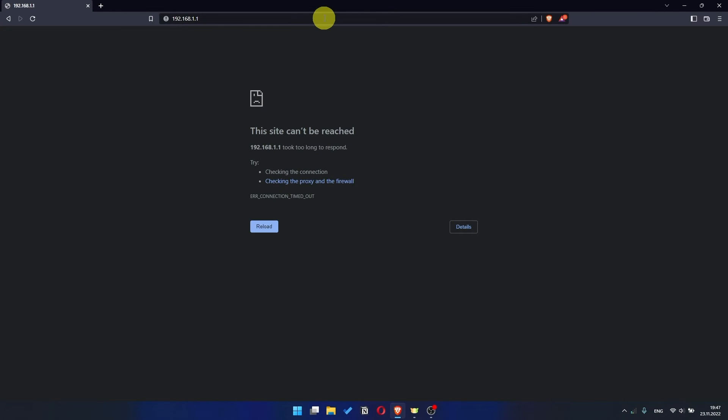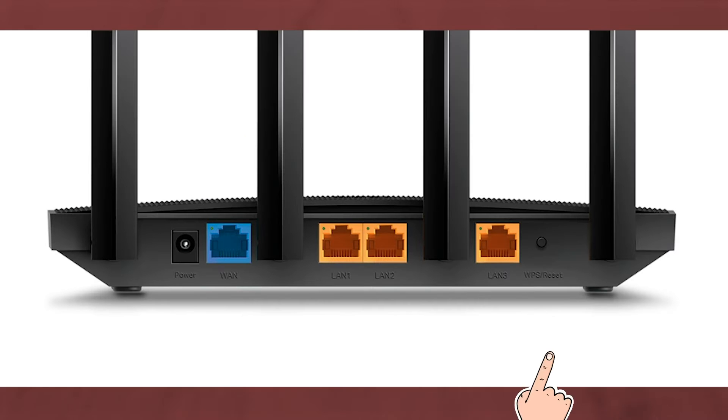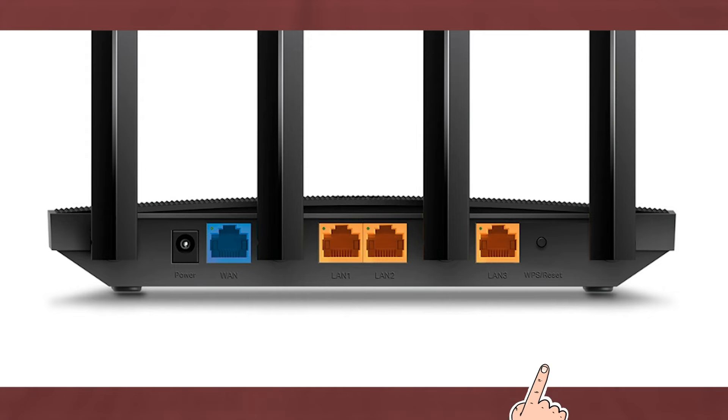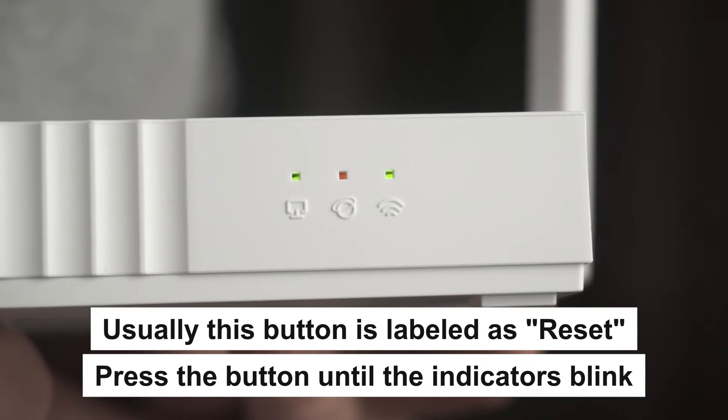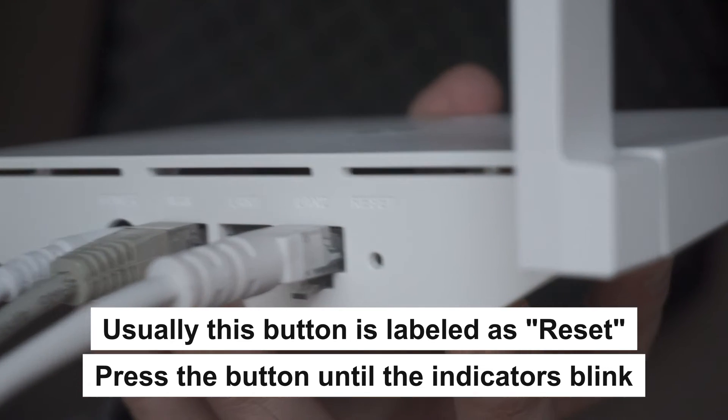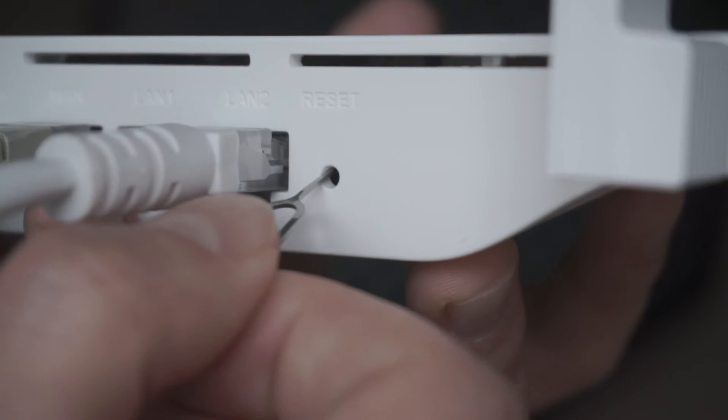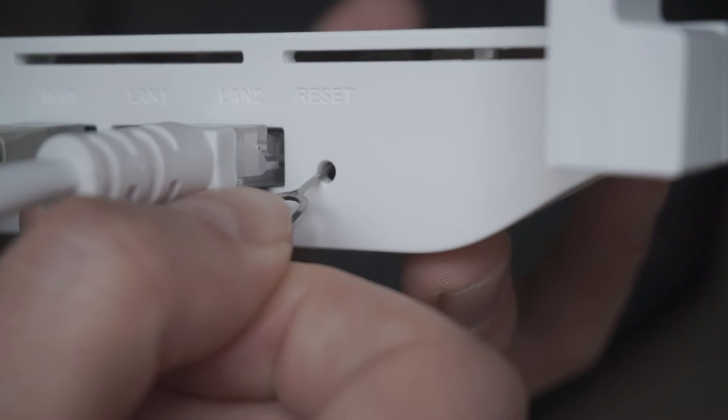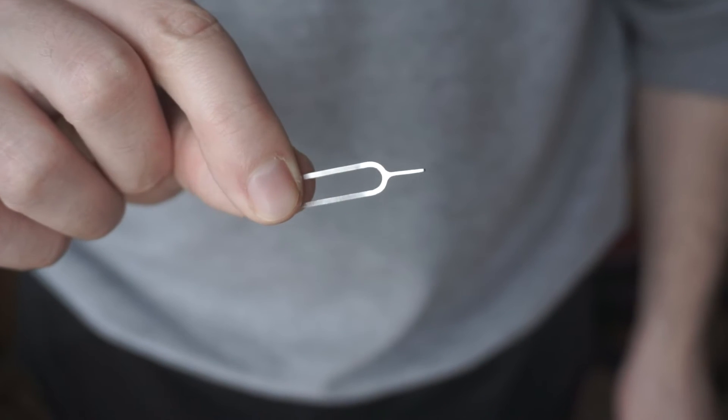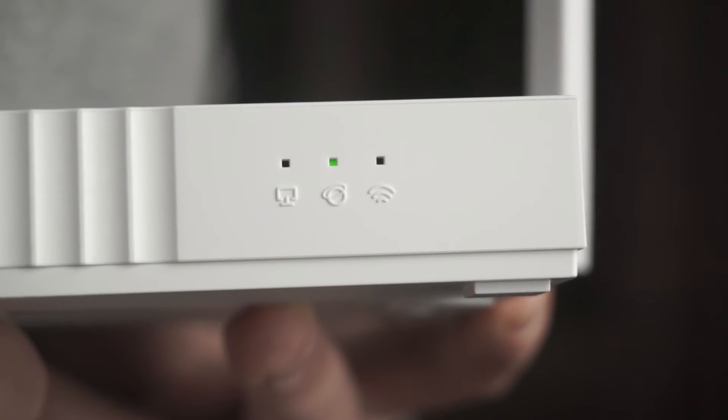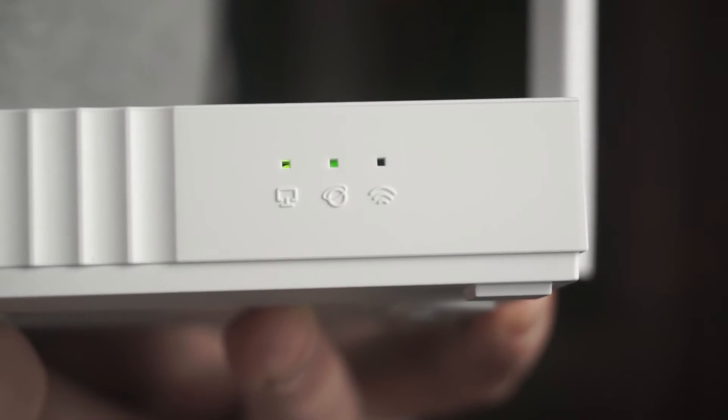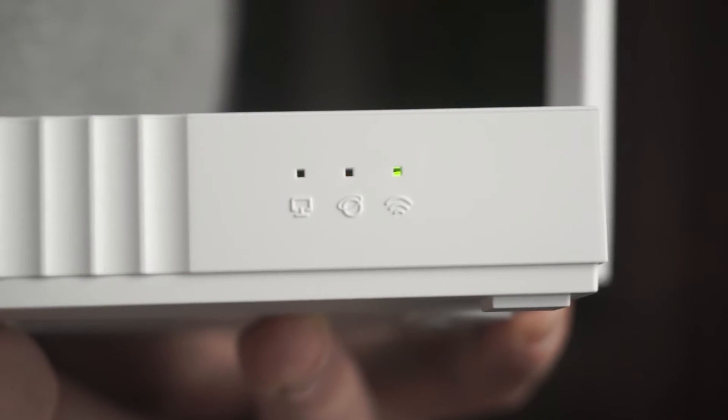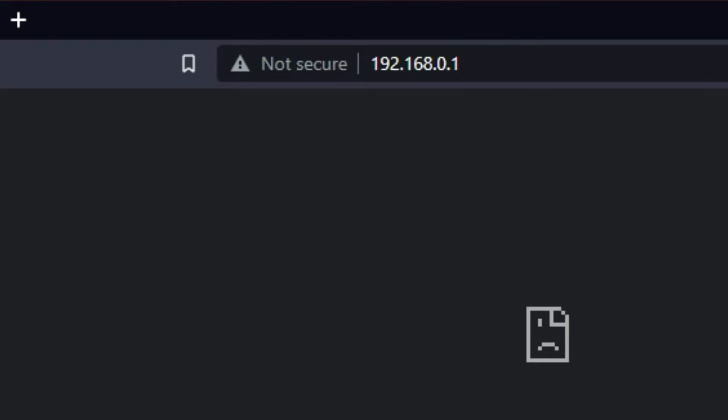If the link doesn't open, or you see a page with a password that you don't know, it means that your router has already been configured and you need to reset it to factory settings. Press the special reset button on the router for 5 to 10 seconds. The indicators on the router will blink. Usually this button is inside the router case to prevent it from being accidentally pressed. In this case, press it with a thin object. The router will reboot and the settings will be reset to factory defaults. Then you can try to enter the router settings panel again.